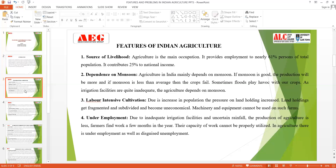The next feature is labor-intensive cultivation. Due to an increase in population, agriculture is focused on labor-intensive methods rather than capital. We have fragmented lands, which are divided up so cultivation takes place for maximum land utilization. That is why Indian agriculture is more focused on labor-intensive methods rather than capital and technology.